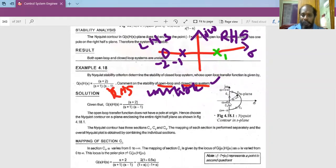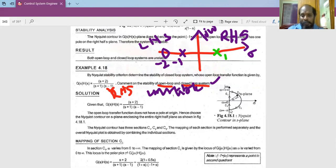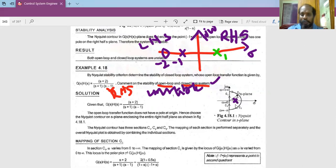Section C1 has omega varying from 0 to +∞. Section C2 is the large semicircle covering the entire right hand side plane with radius tending to infinity. Section C3 on the imaginary axis varies from -∞ to 0. This contour encloses the pole at s=1.